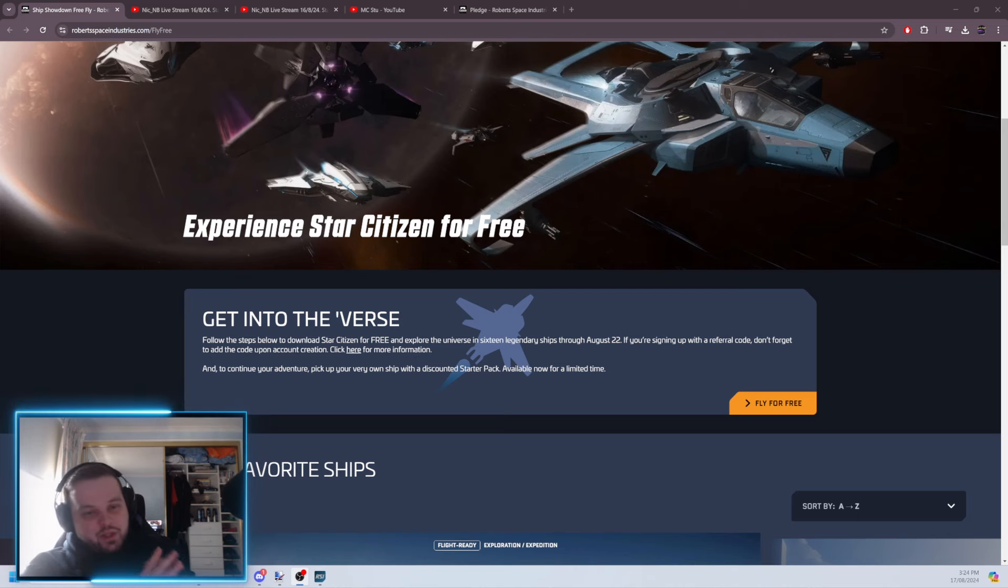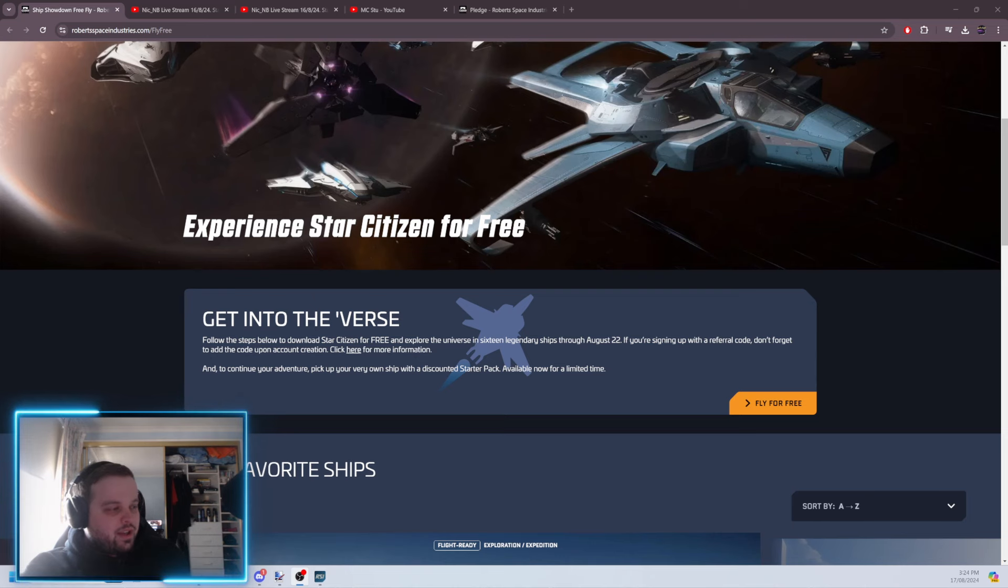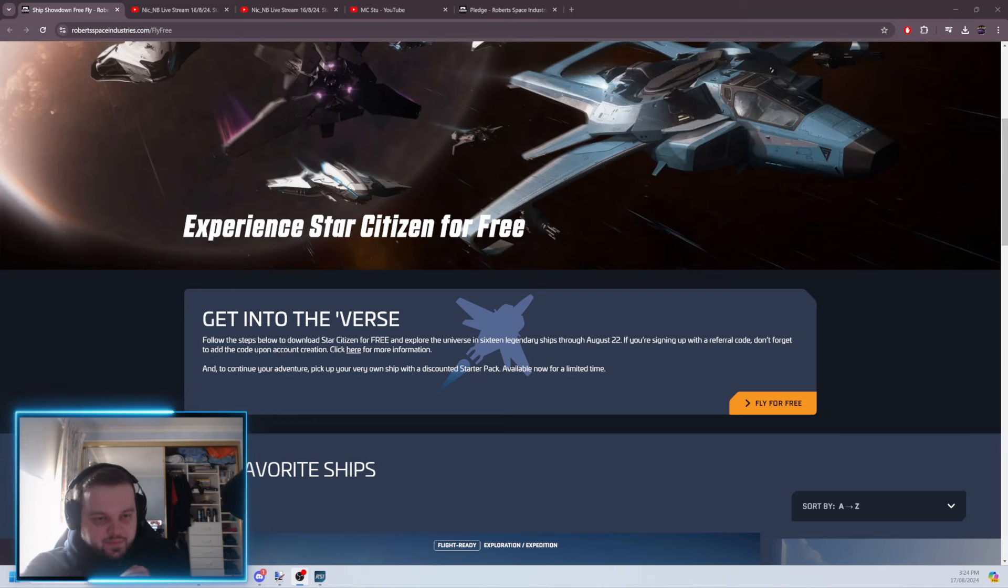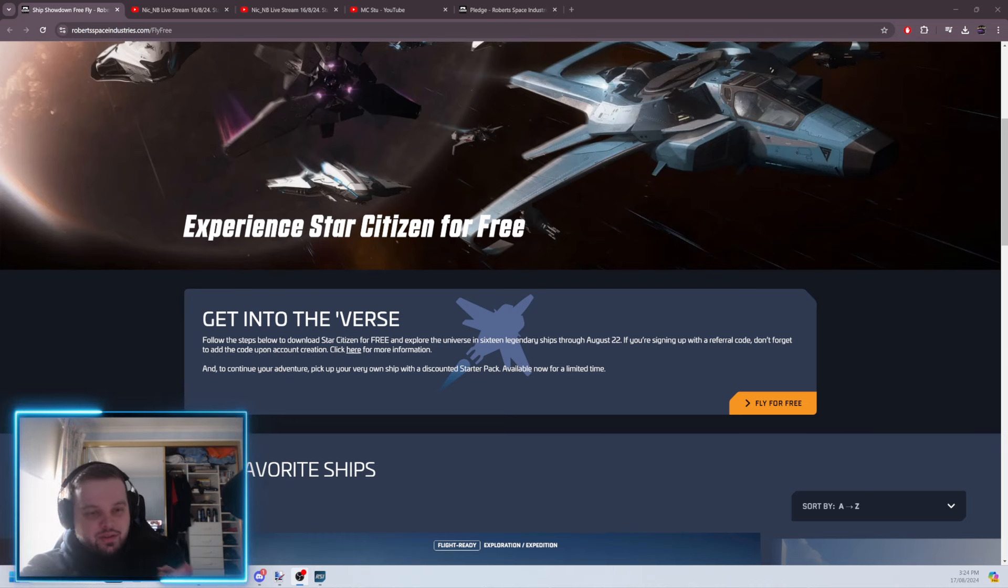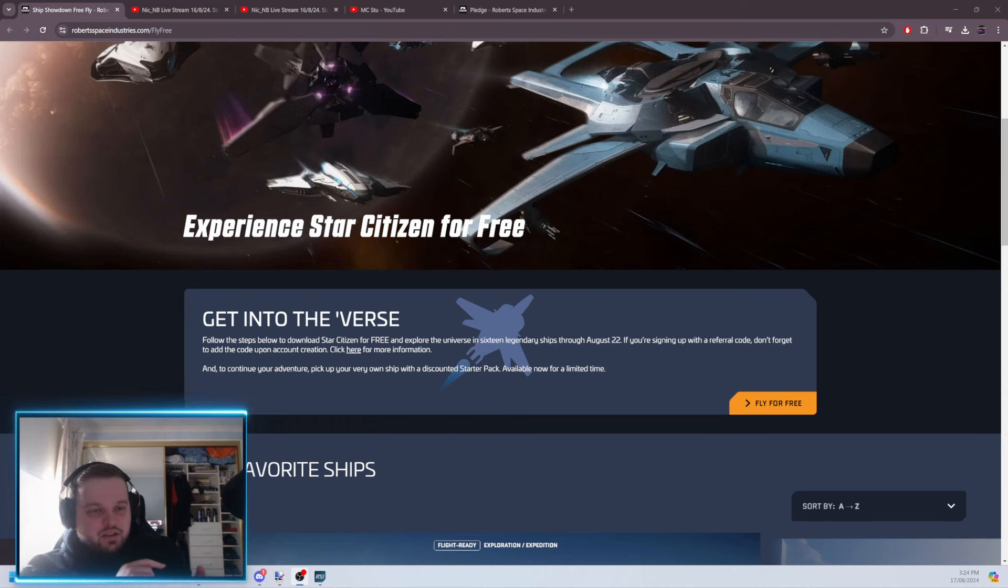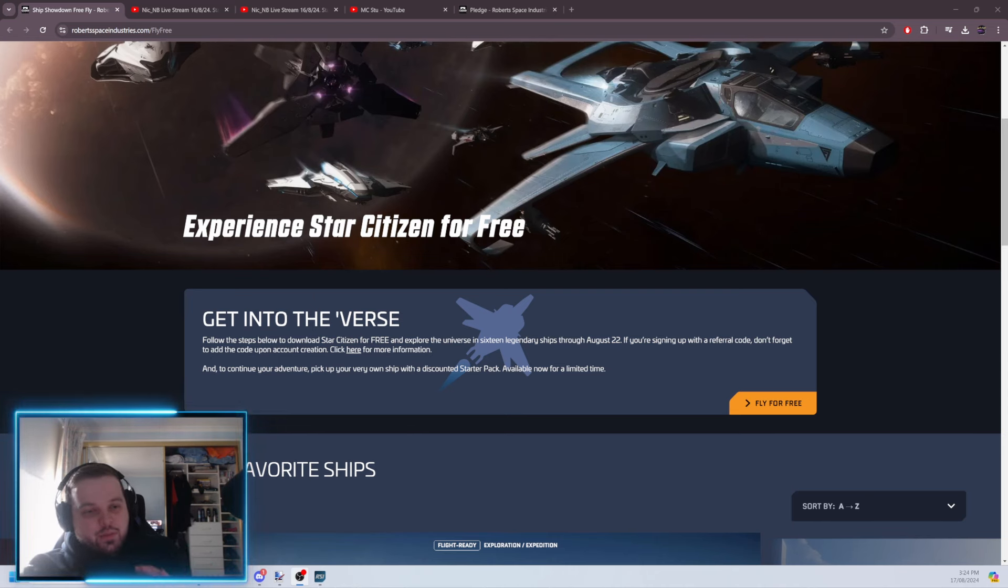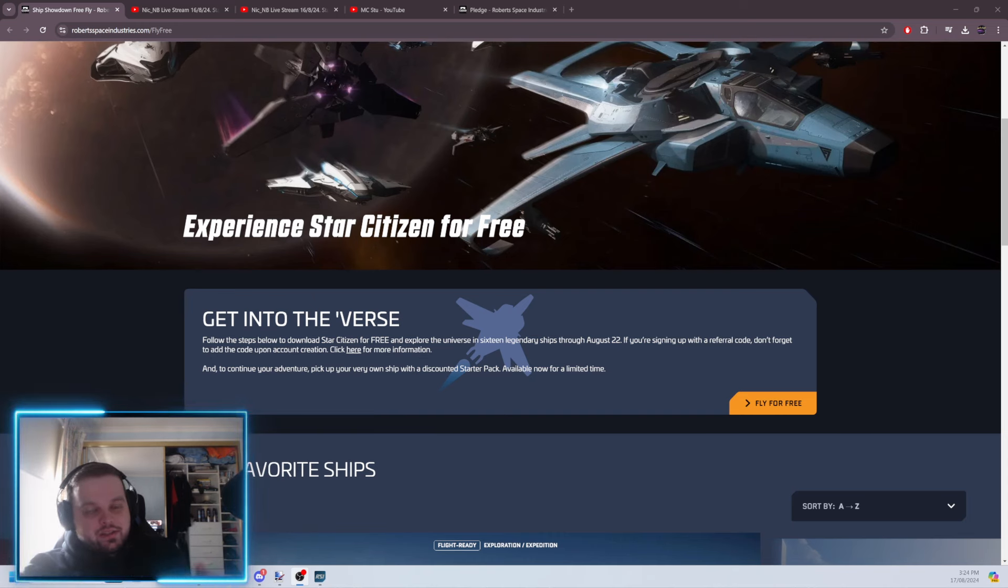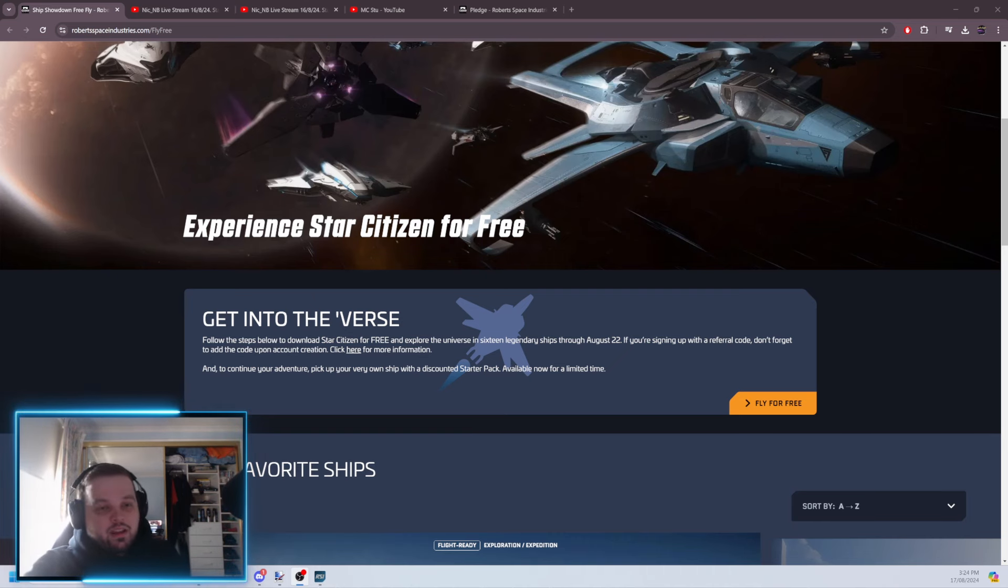This is a special FreeFly event because currently, I think it's what they call the Ship Showdown. So, currently, for this week, we have 16 free ships that you can fly, ranging from ground vehicles, to starter ships, to cargo ships, to the most expensive playable ship in the game right now, to combat fighters, to bombers, to medical ships, to everything. Like, it gives you a really, really cool range of vehicles to try for the week.